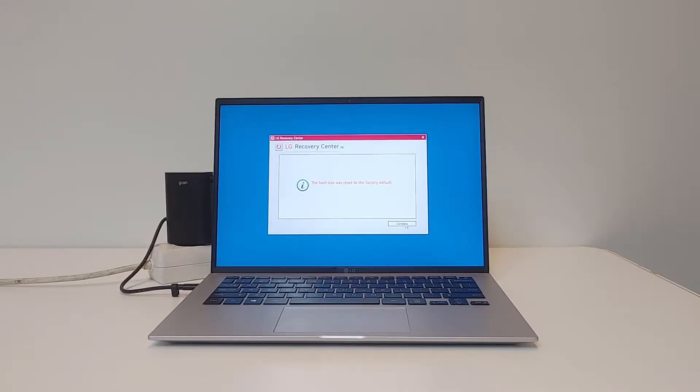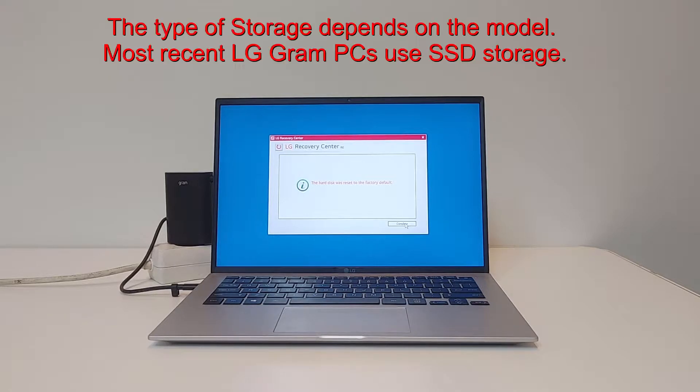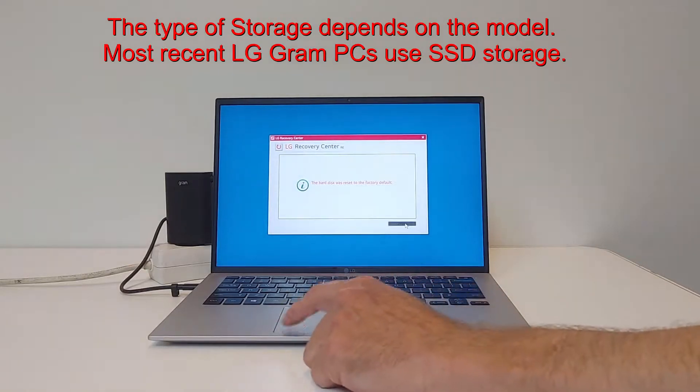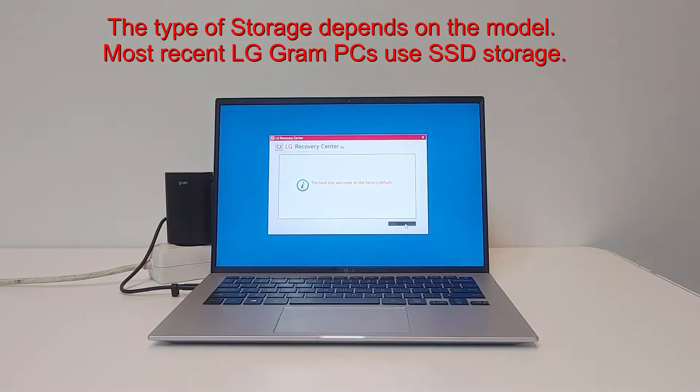When the LG Recovery Center is finished, the whole disk is reset to factory default. Please press Complete to continue.